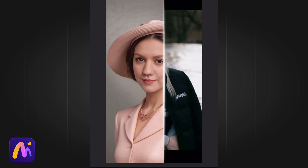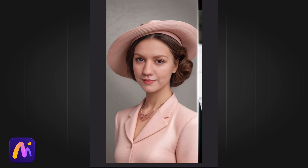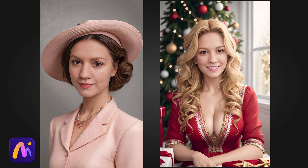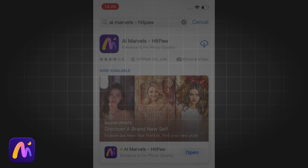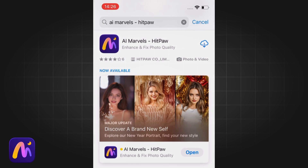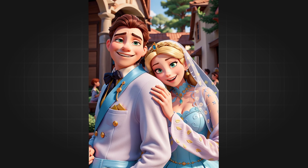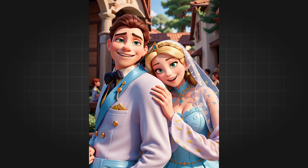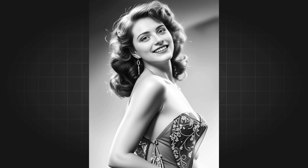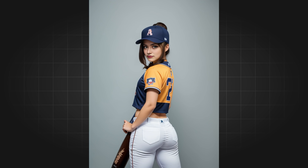Let's look at a few more photo templates. This one is at Studio. This one is at Christmas. Let AI Marvels help you get your own art portrait in just a few clicks. Now, you can use the AI portrait generator to create your own photo.